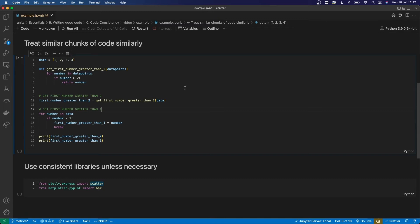You should also be consistent about what kind of things you put inside functions or other groups of code. So if you put some code in a function, then code of similar size and functionality should also be in its own function. So over here, all of this stuff is very similar to what's going on inside this function, and so it should probably be within its own function.